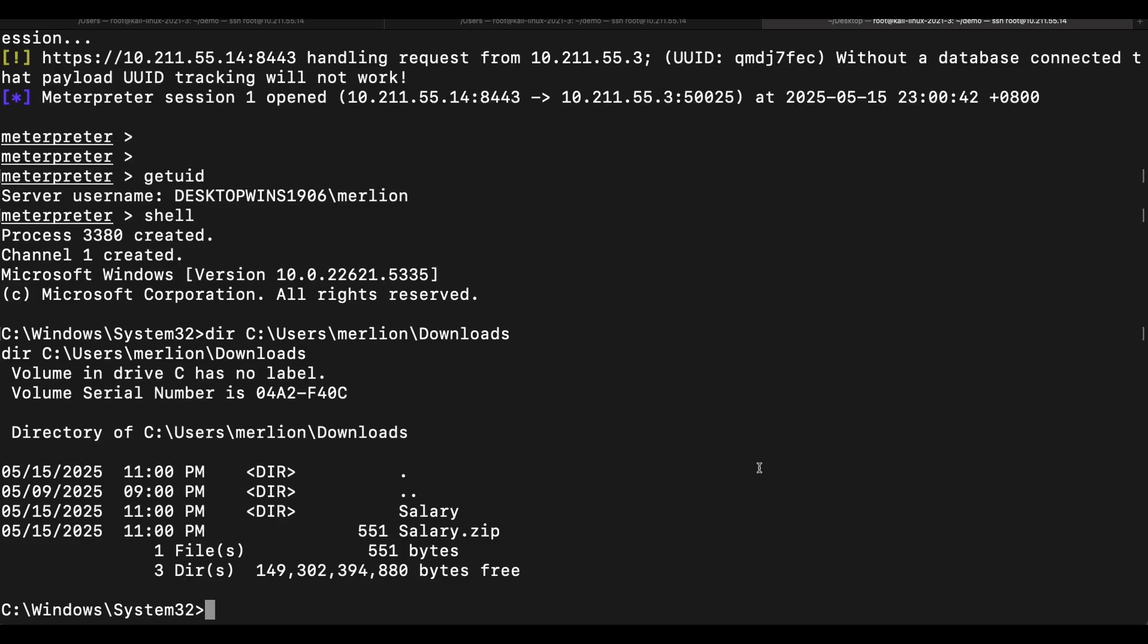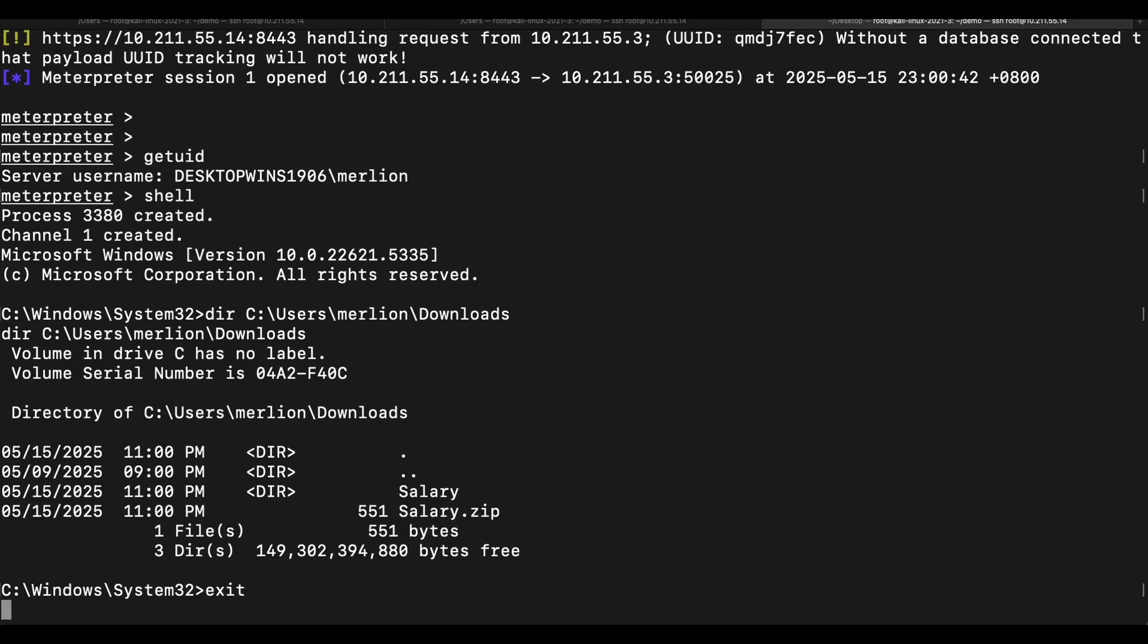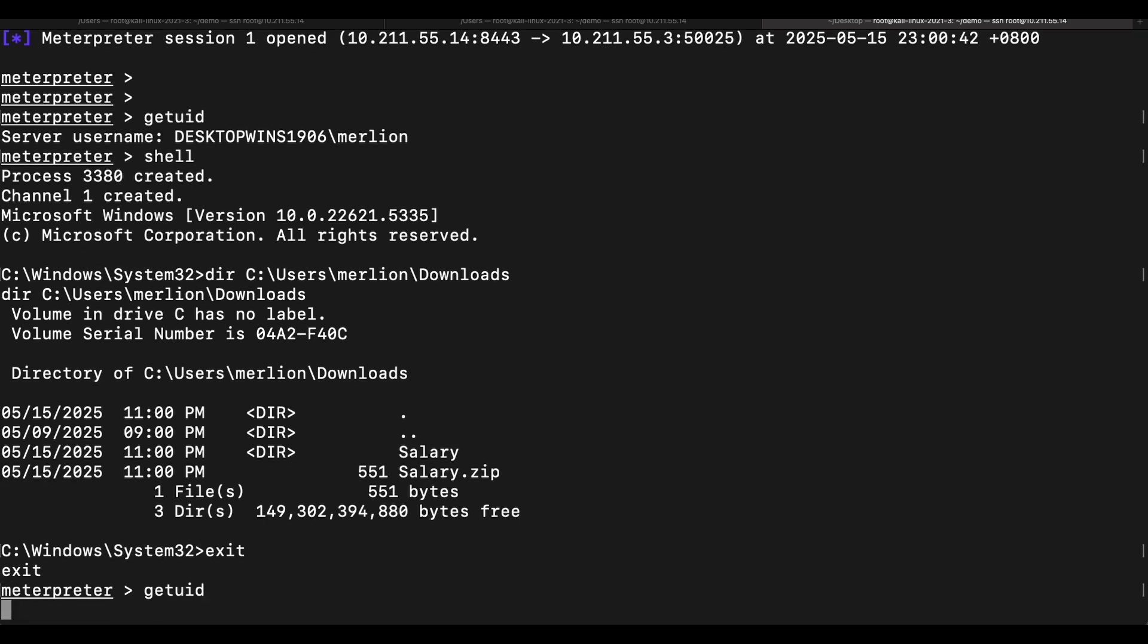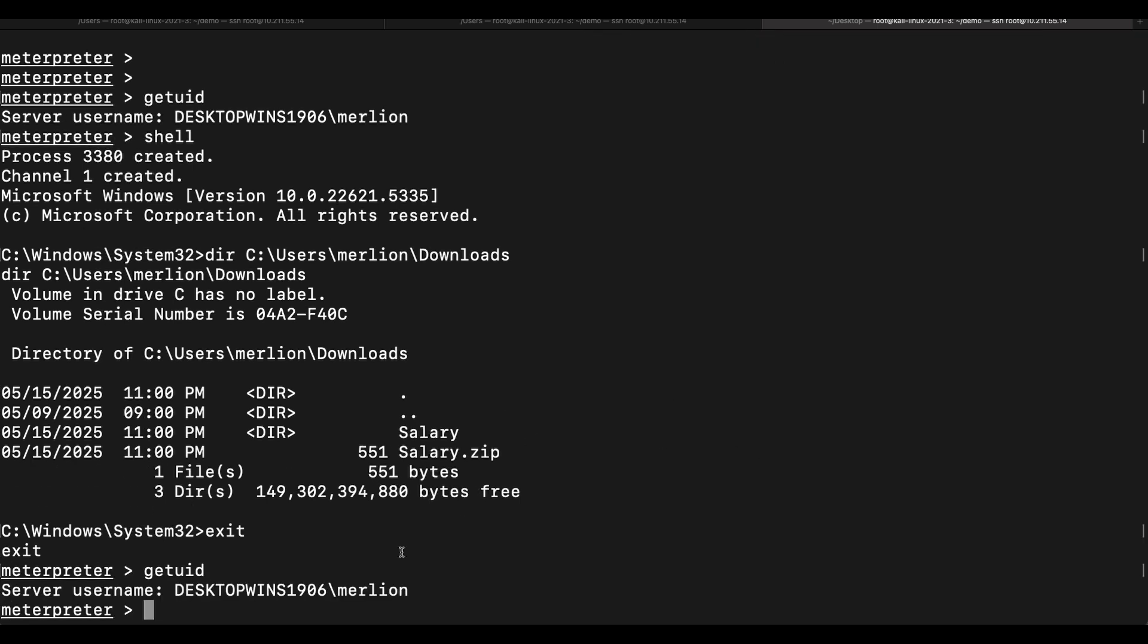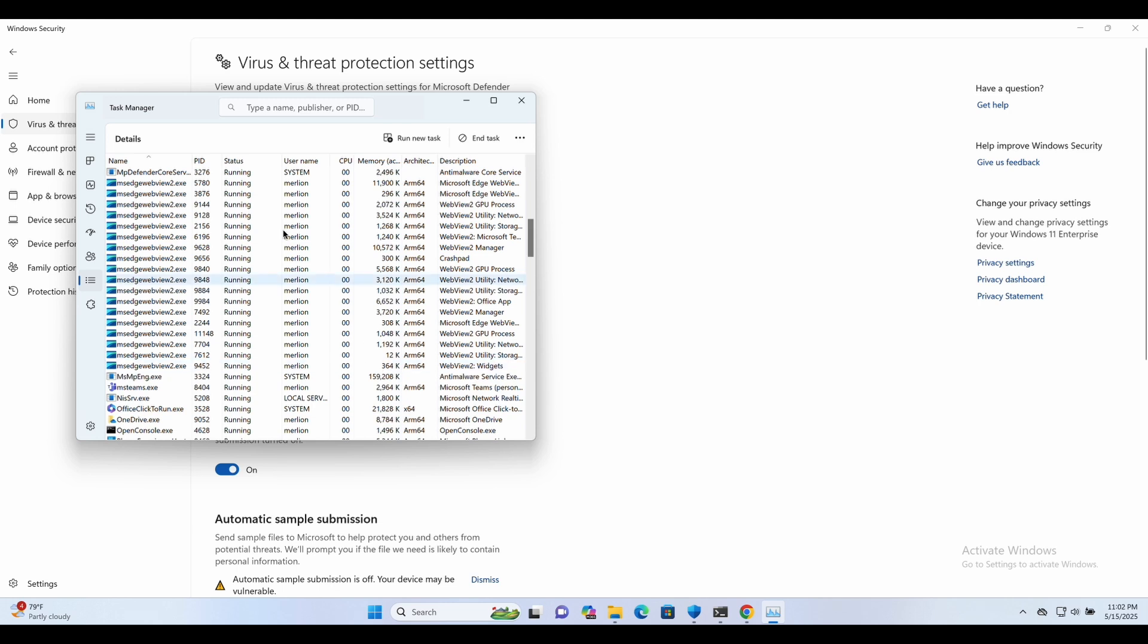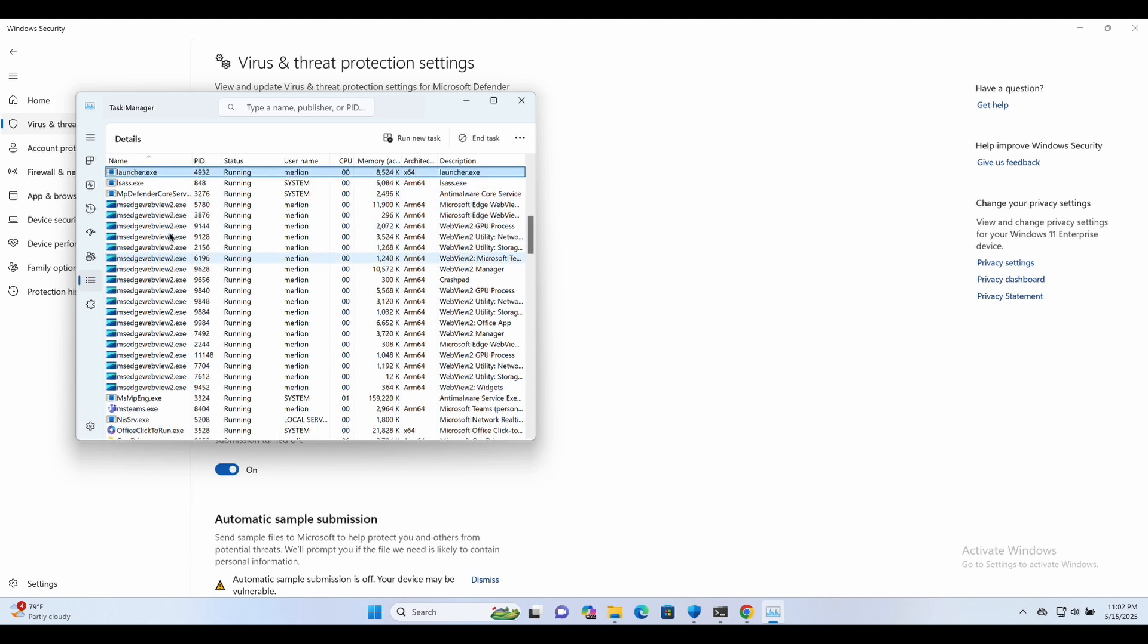So this is it. In reality, the payload should be a DLL file instead so that we can execute with a trusted binary like runDLL or msiexec. Alright, this is it to the demonstration.